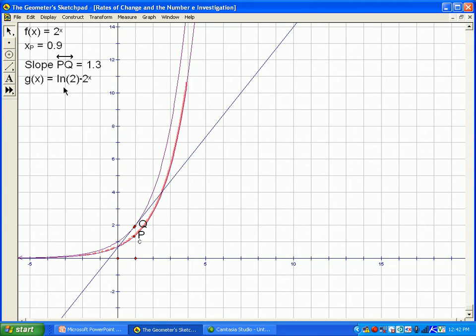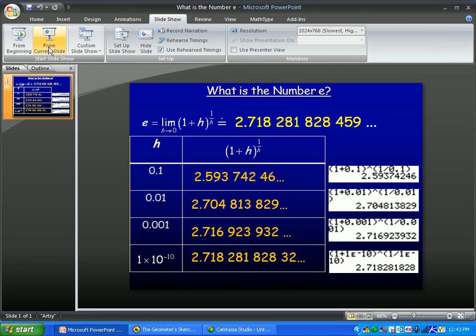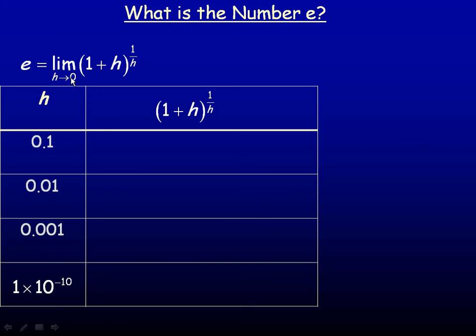What is this ln? It's called the base of the natural logarithm. Logarithms can have any base, but ln has a specific base: the number e. The number e is defined to be the limit as h tends towards 0 of the quantity 1 plus h, raised to the power of 1 over h.